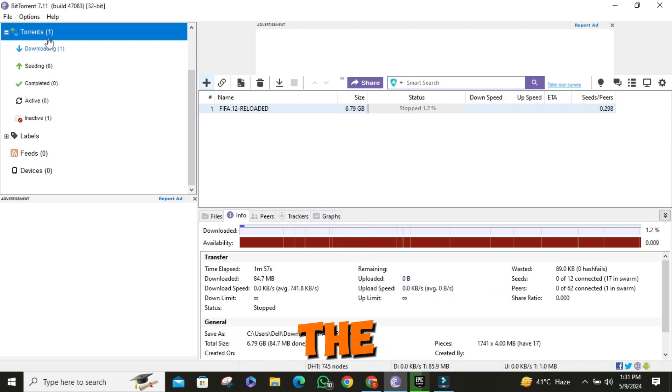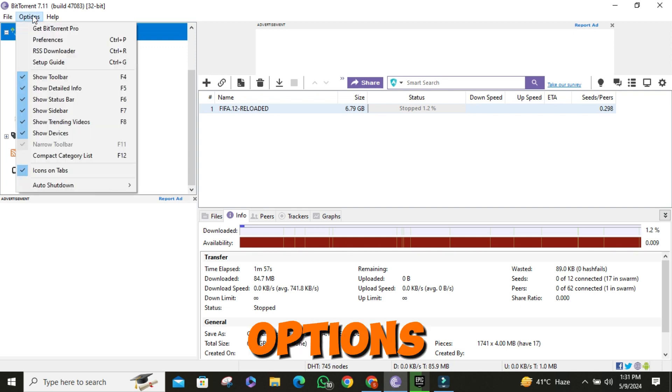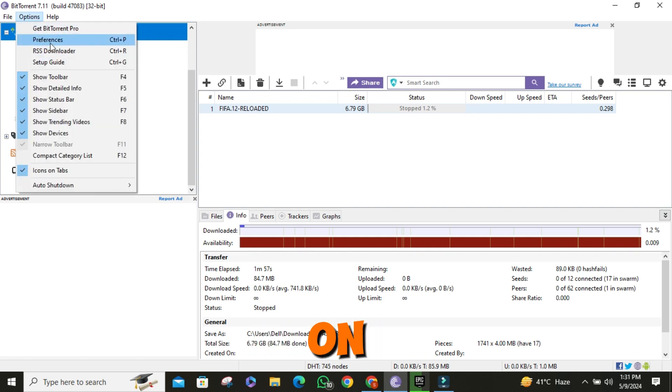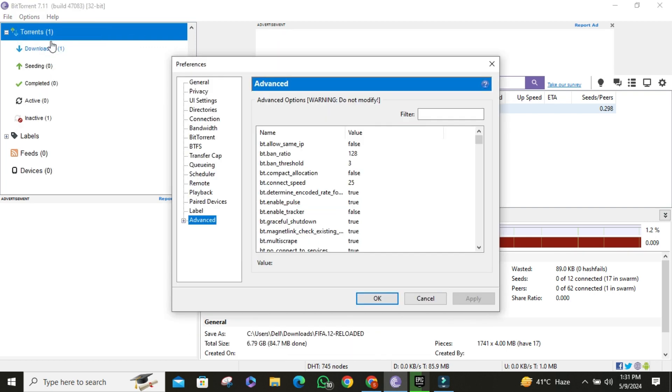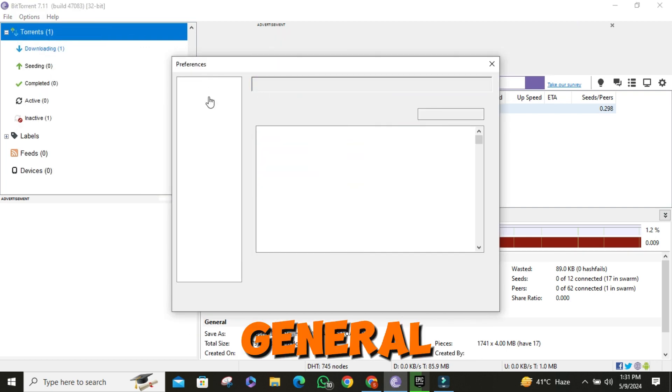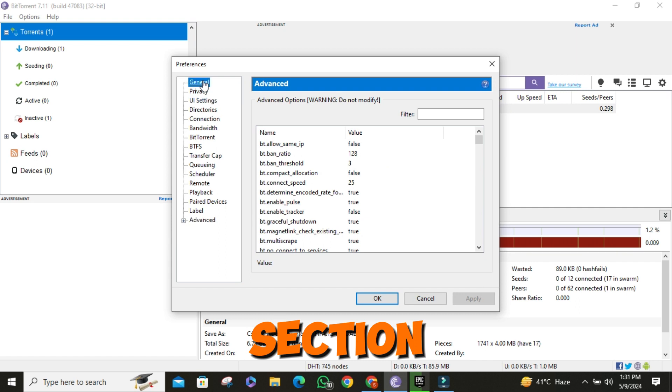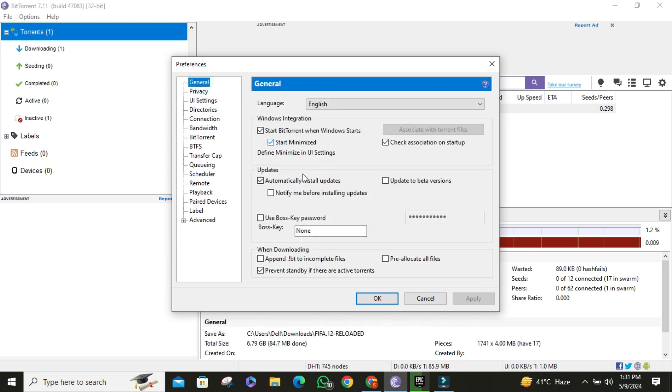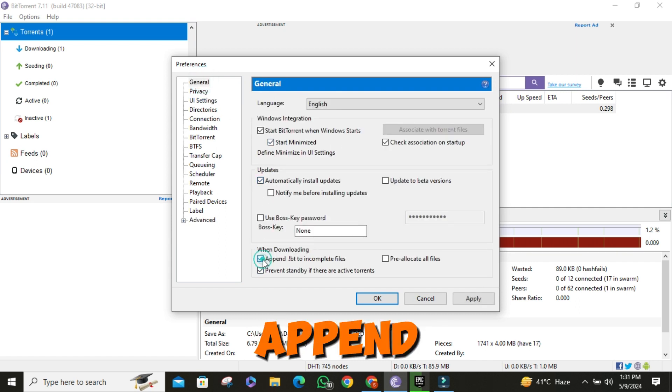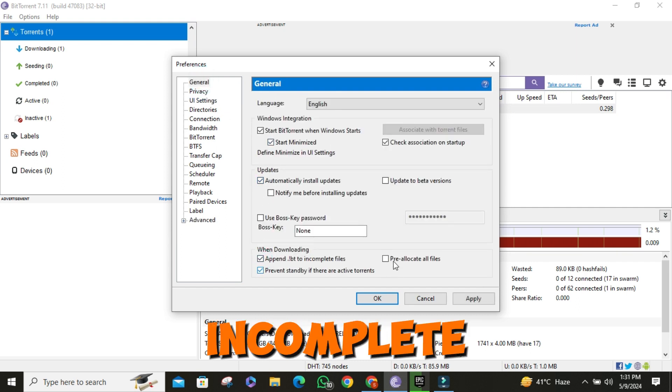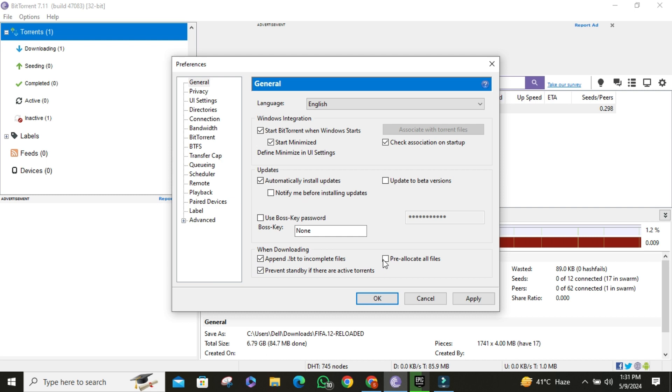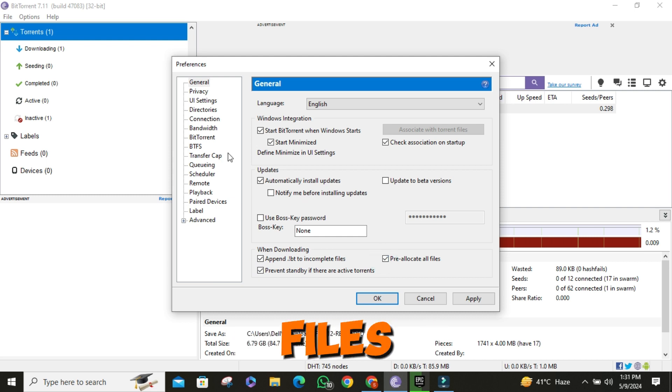Then click on the top left options button and then click on preferences. Go to general section. Check append BT to incomplete files and check pre-allocate all files.